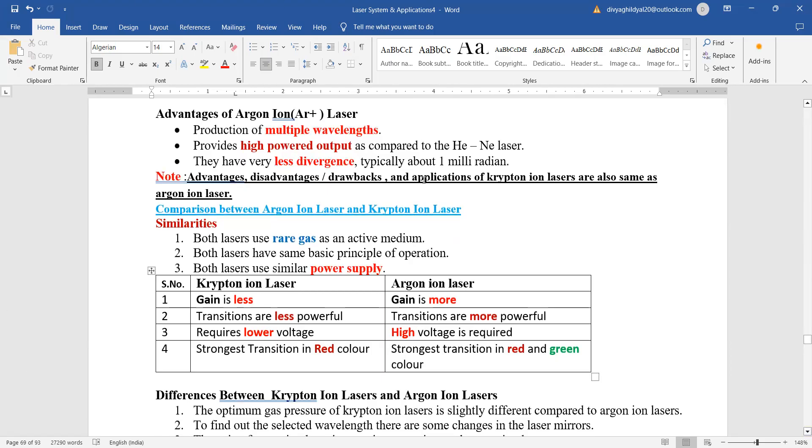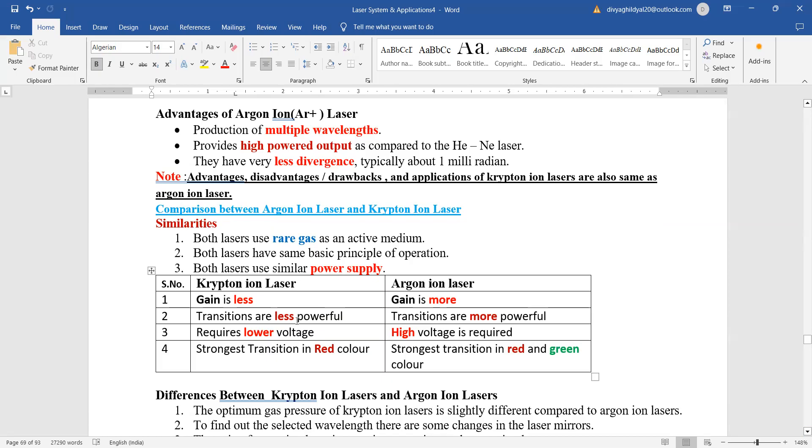Similarities between argon and krypton is that they both are using a rare gas. Both lasers are using similar power supply, but in krypton the gain is less. In argon, gain is more. Transitions in krypton are less, transitions in argon ion are more.